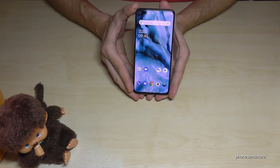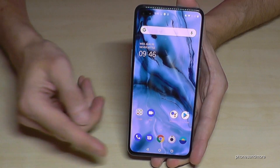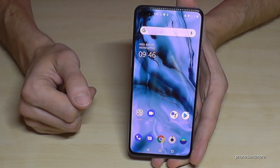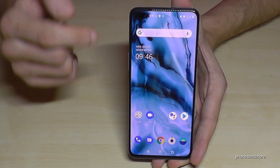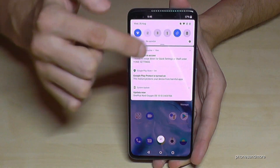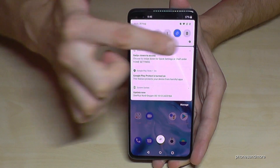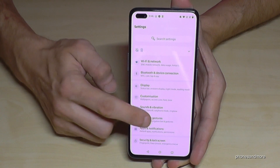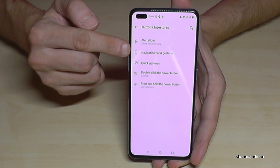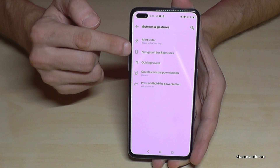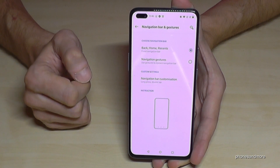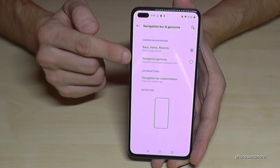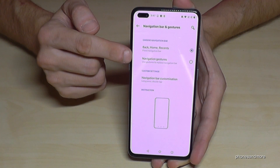The first thing I want to show you is about the navigation. As you can see, I have the navigation bar here, but you can also use the phone with gestures. So let me show you — just scroll down here and go to the settings. Then go to Buttons and Gestures, and then tap Navigation Bar and Gestures. You can decide between the regular navigation bar or navigation gestures.